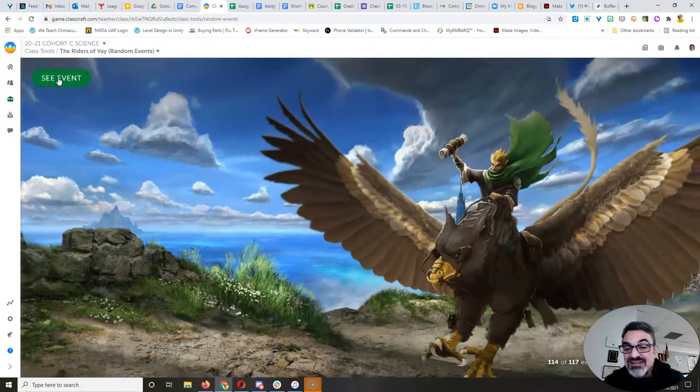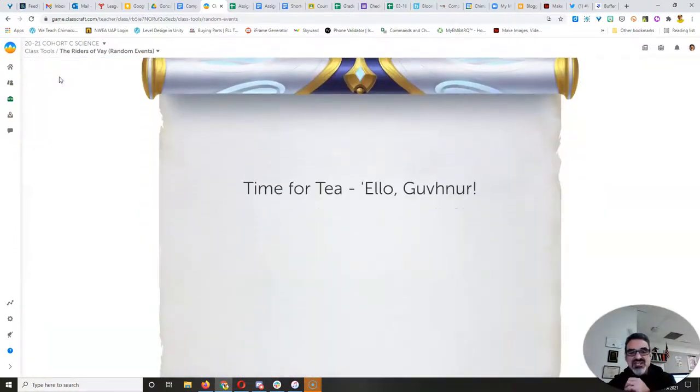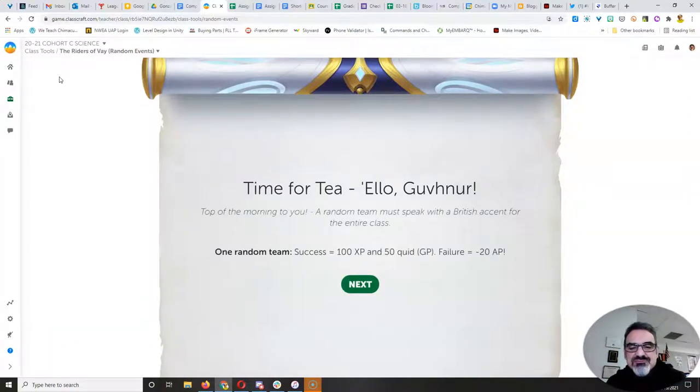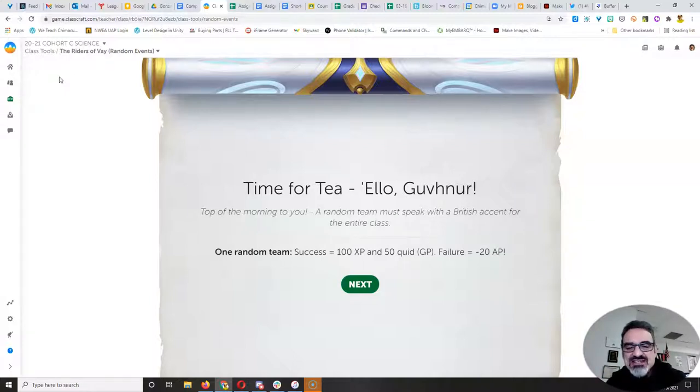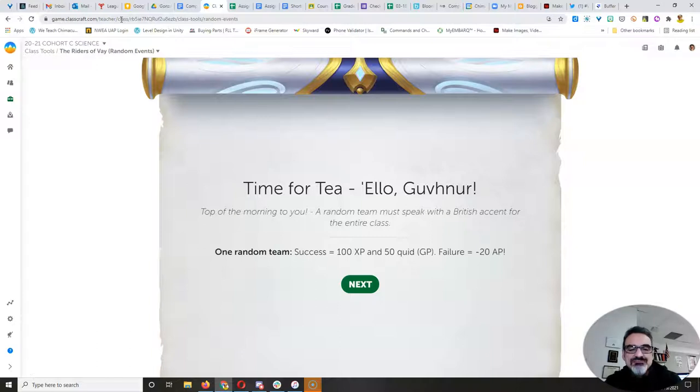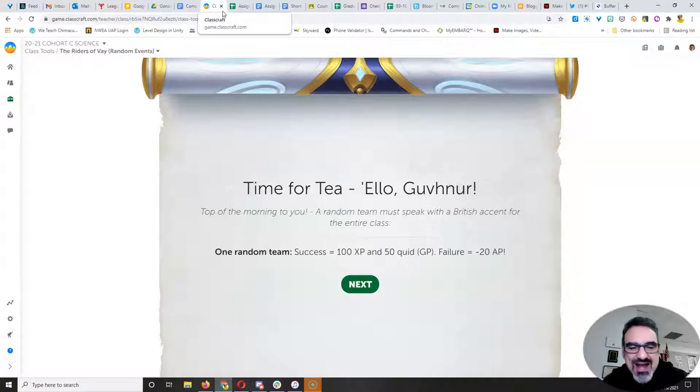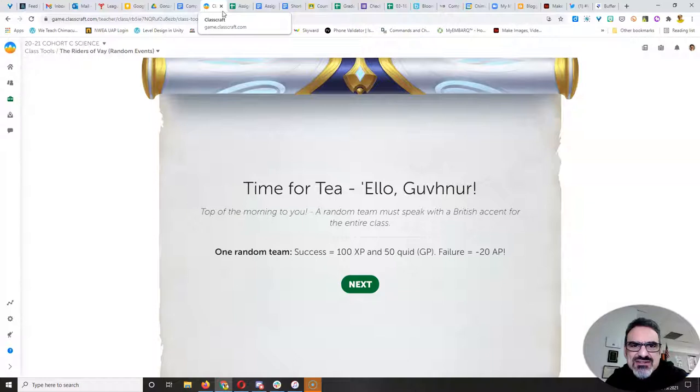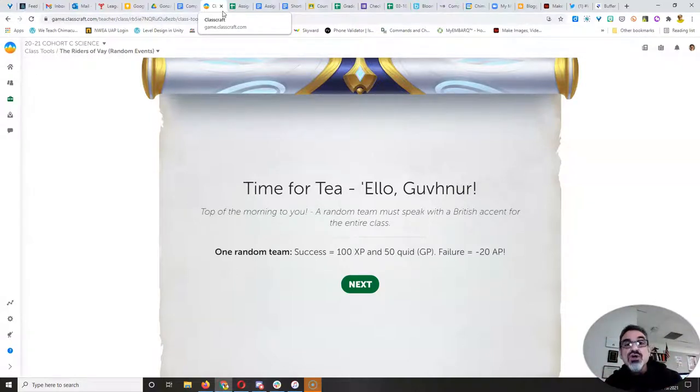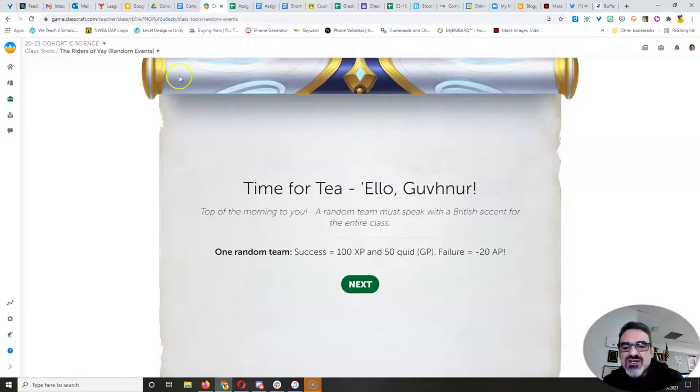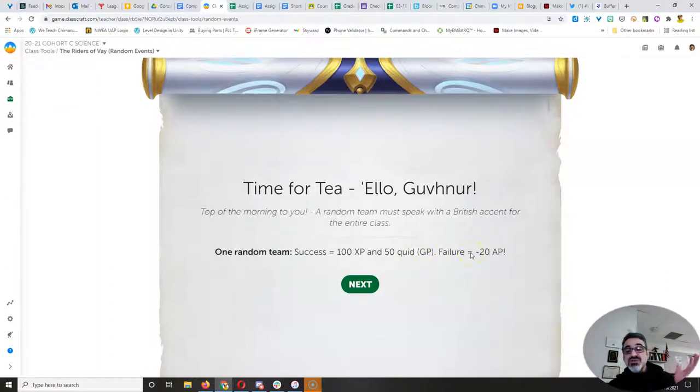All right. Let's see what next one is. 114th. Ah, time for tea. Hello, Governor. Top of the morning to you. A random team must speak with a British accent for the entire class. Now, the entire class for you doesn't mean a long period of time. As a matter of fact, the team that gets chosen, any one of you who speak to your parents or your siblings or whoever's at home with a British accent, do that. Try it. Come back into Classcraft, go to the message, and tell me that you did it and how they reacted. If you do that, you will get 100 experience points and 50 quid, which for you yanks, that means 50 gold pieces.